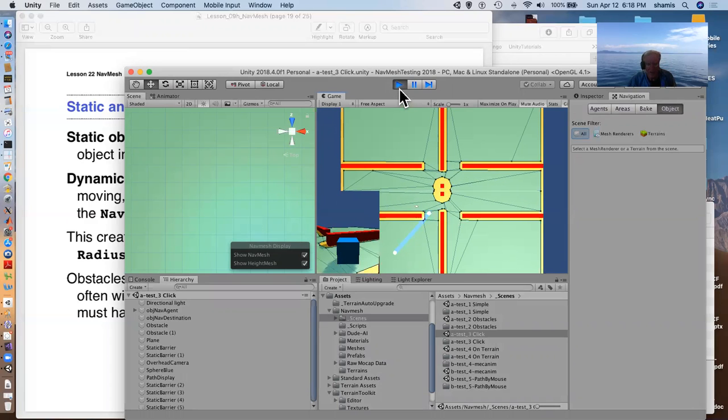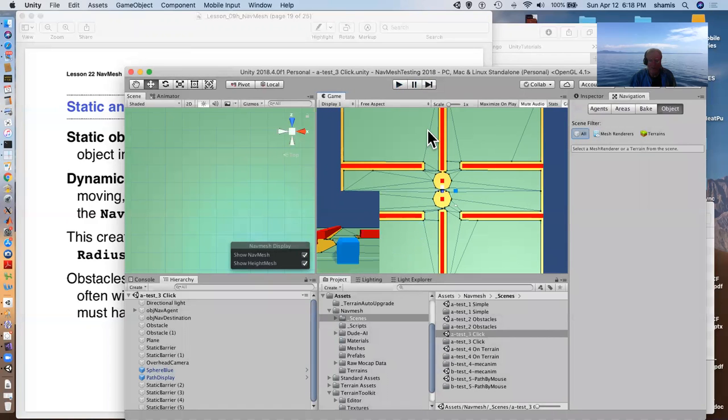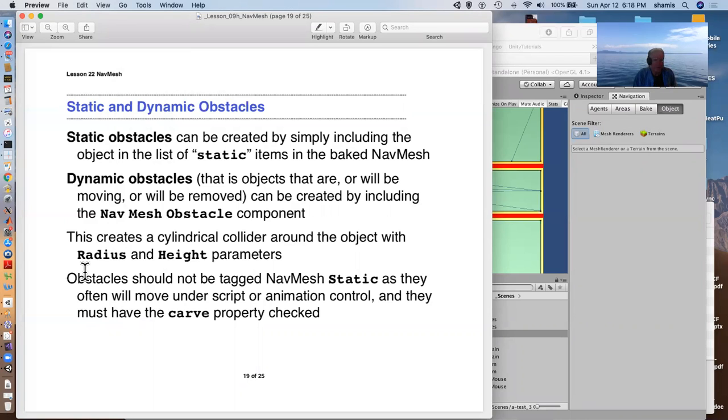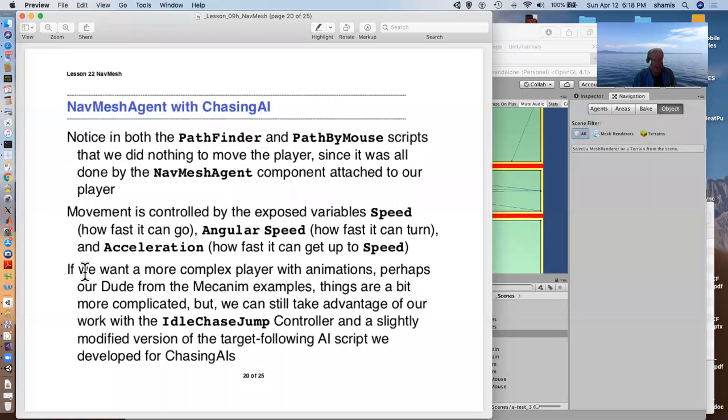So, the obstacles are pretty cool in terms of setting up dynamic situations that would prevent your character from crossing those things. By the way, these obstacles should not be tagged nav mesh static as they're going to move. And as I mentioned, the carve property needs to be checked.